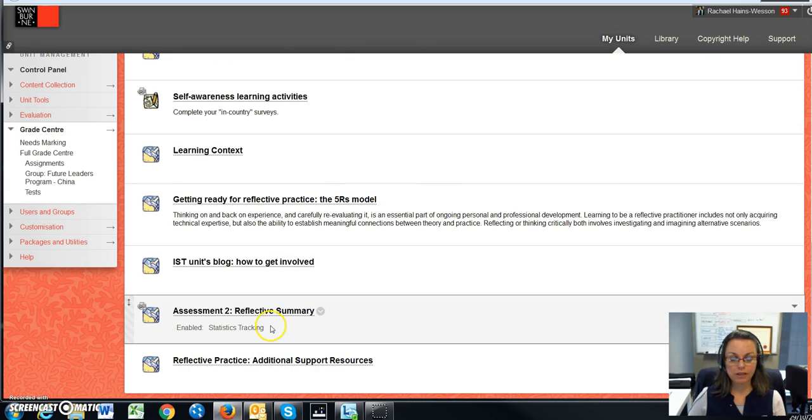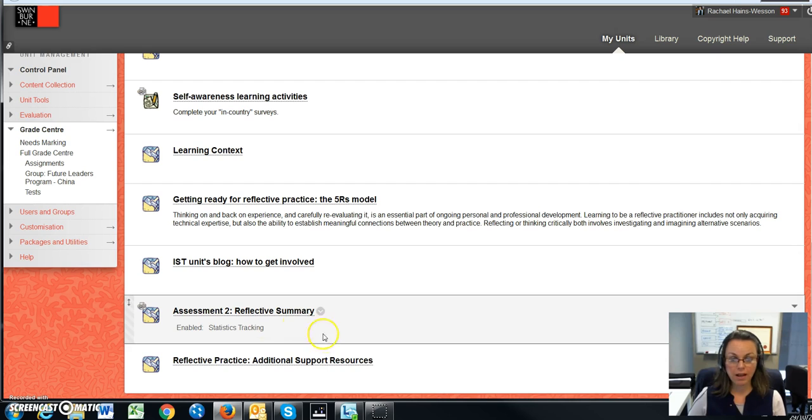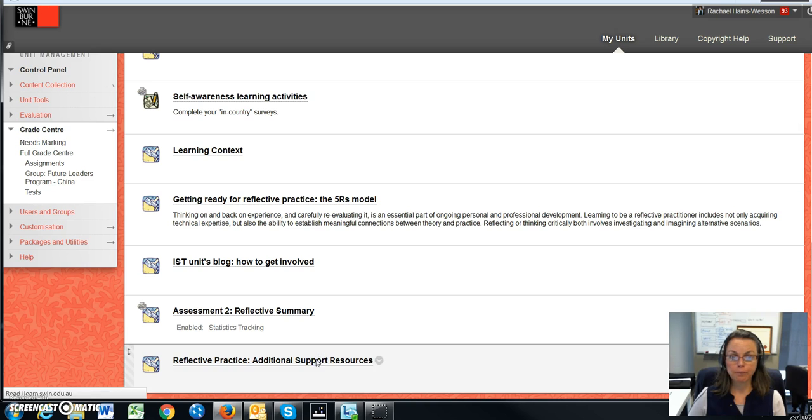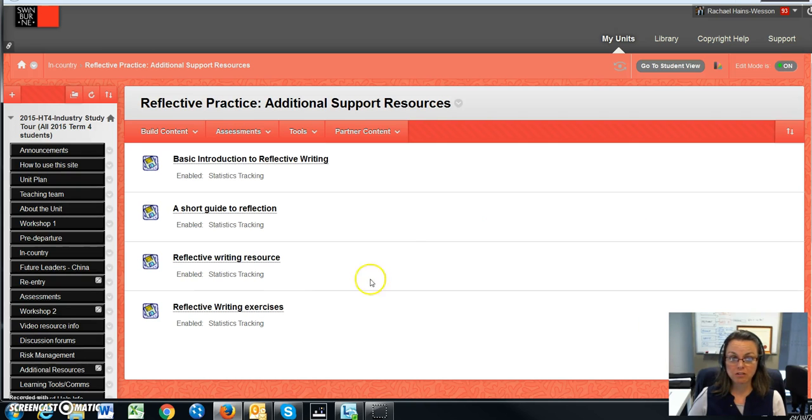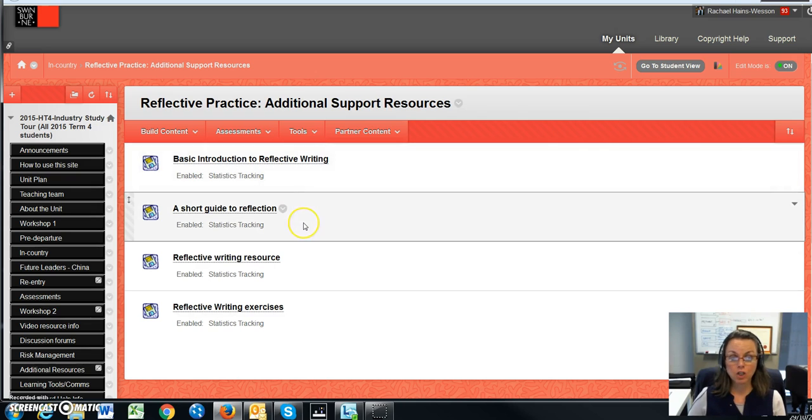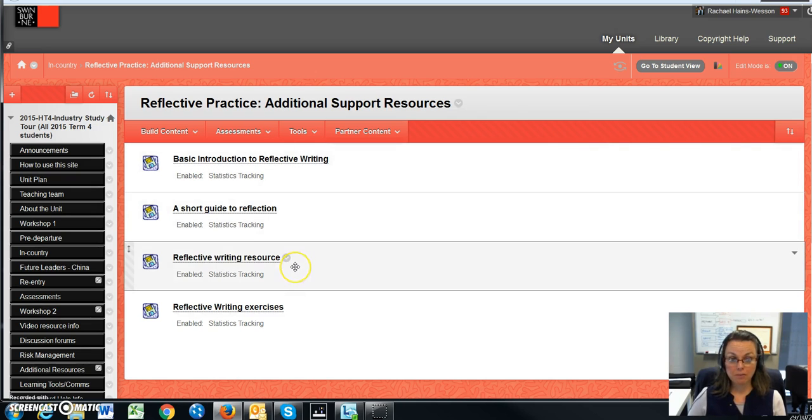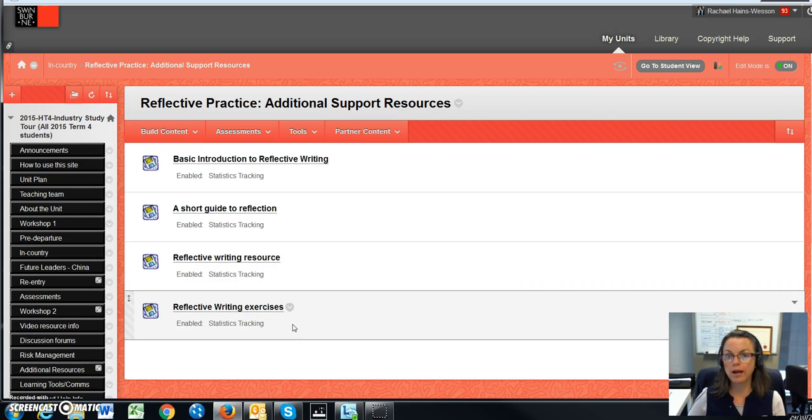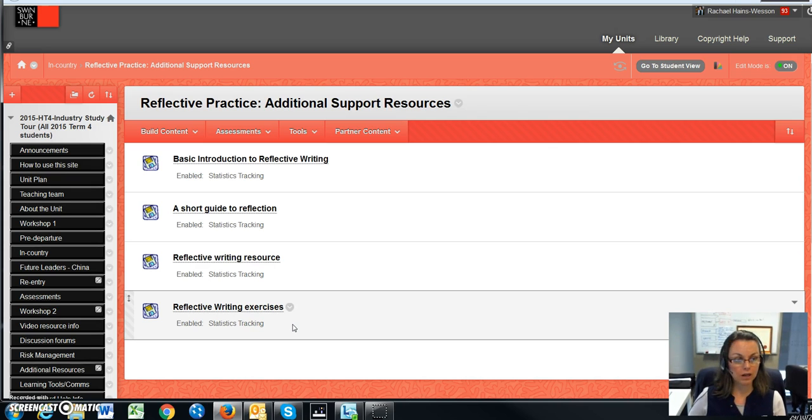And again, I've linked the assessment to reflective practice in this part of the unit site, and I've also provided additional reflective practice resources for you. To help you unpack what reflective practice is, I've also given a basic introduction to that, a short guide on how to reflect effectively, some extra reflective writing resources, and some reflective writing exercises to encourage you and support you as you start to think about your weekly reflections while in country.